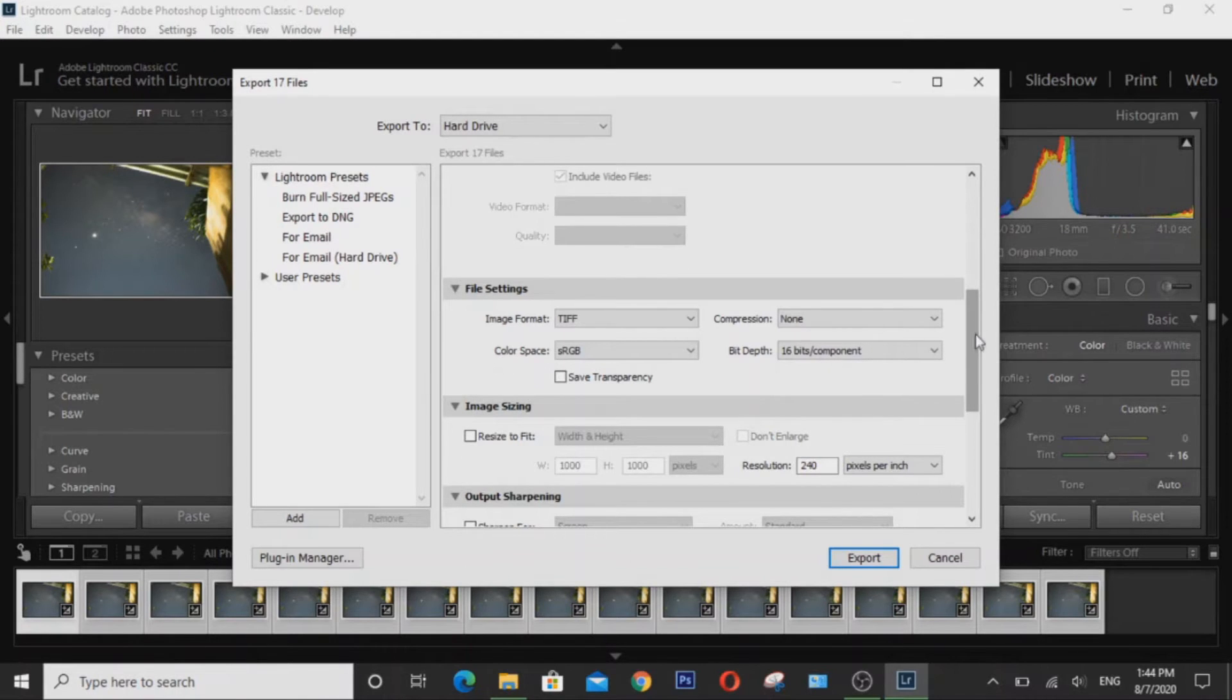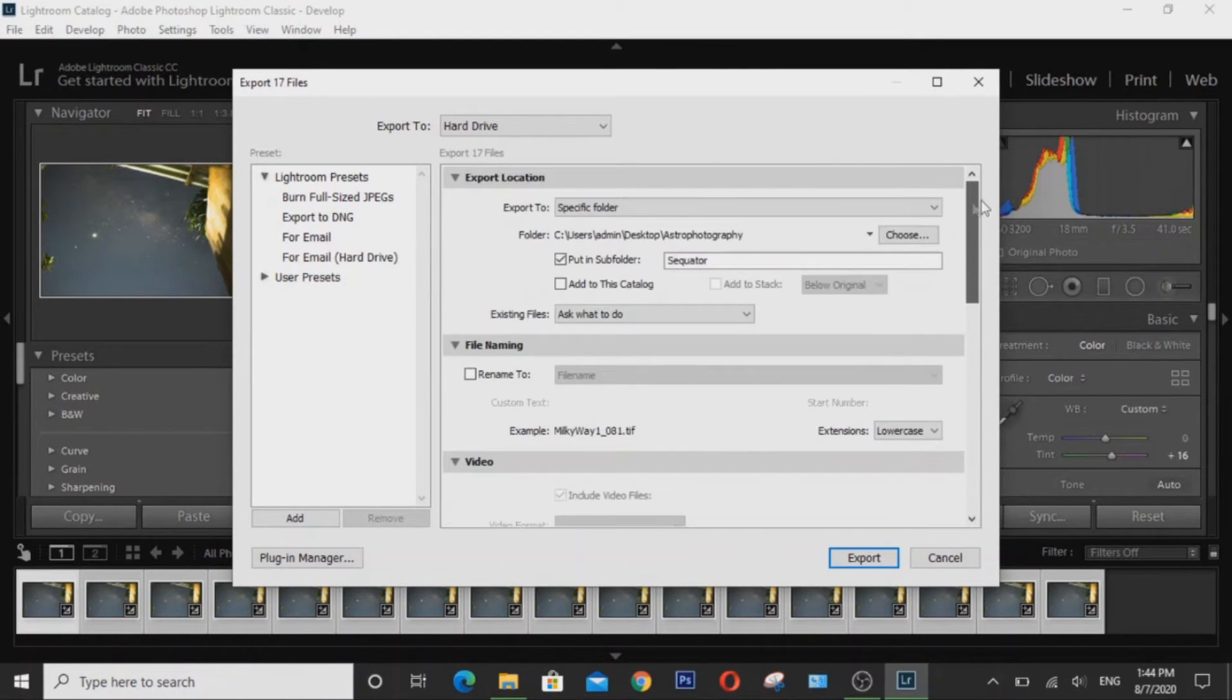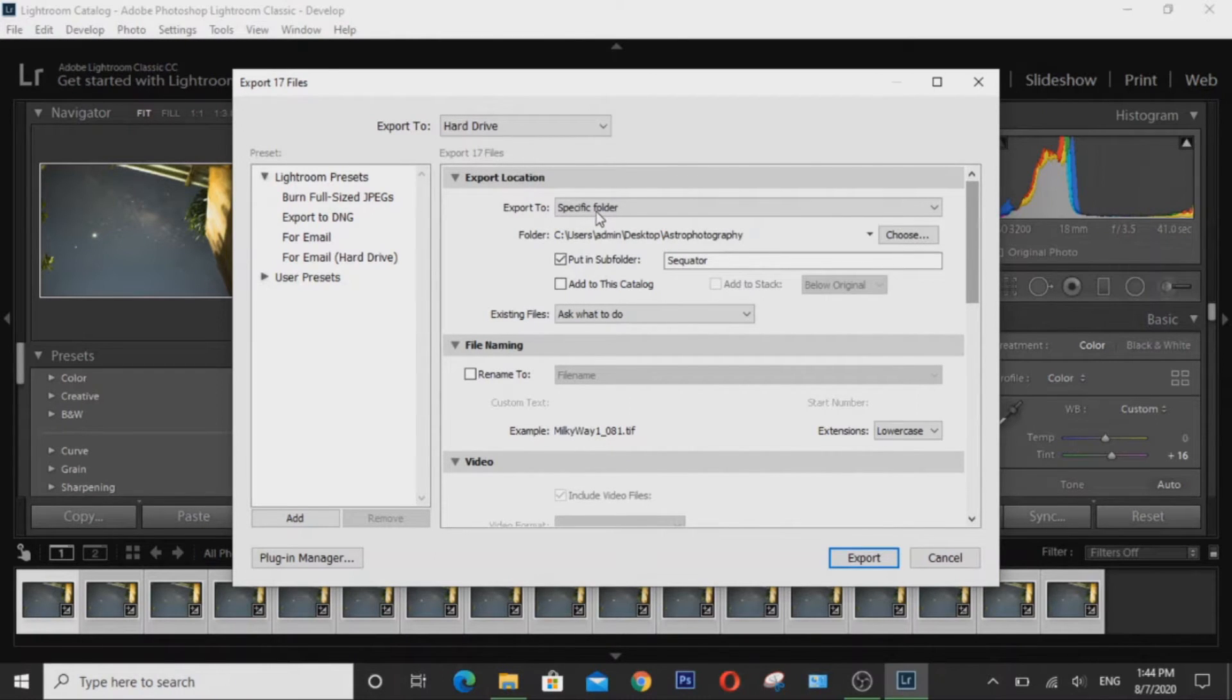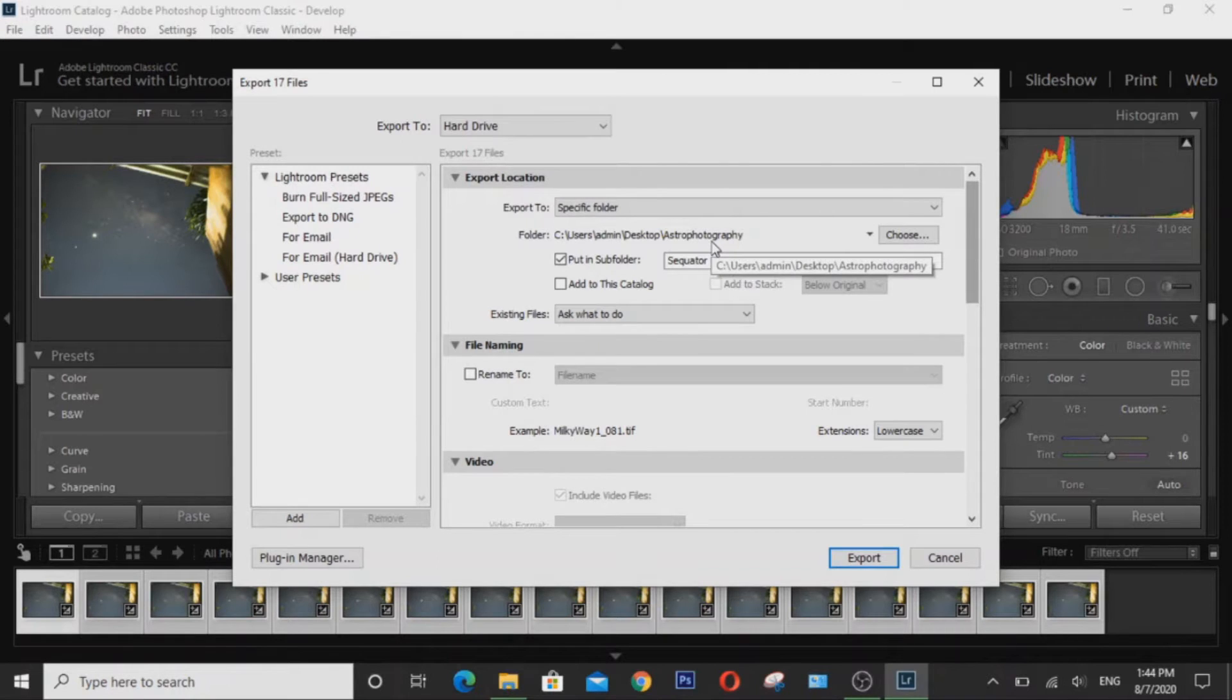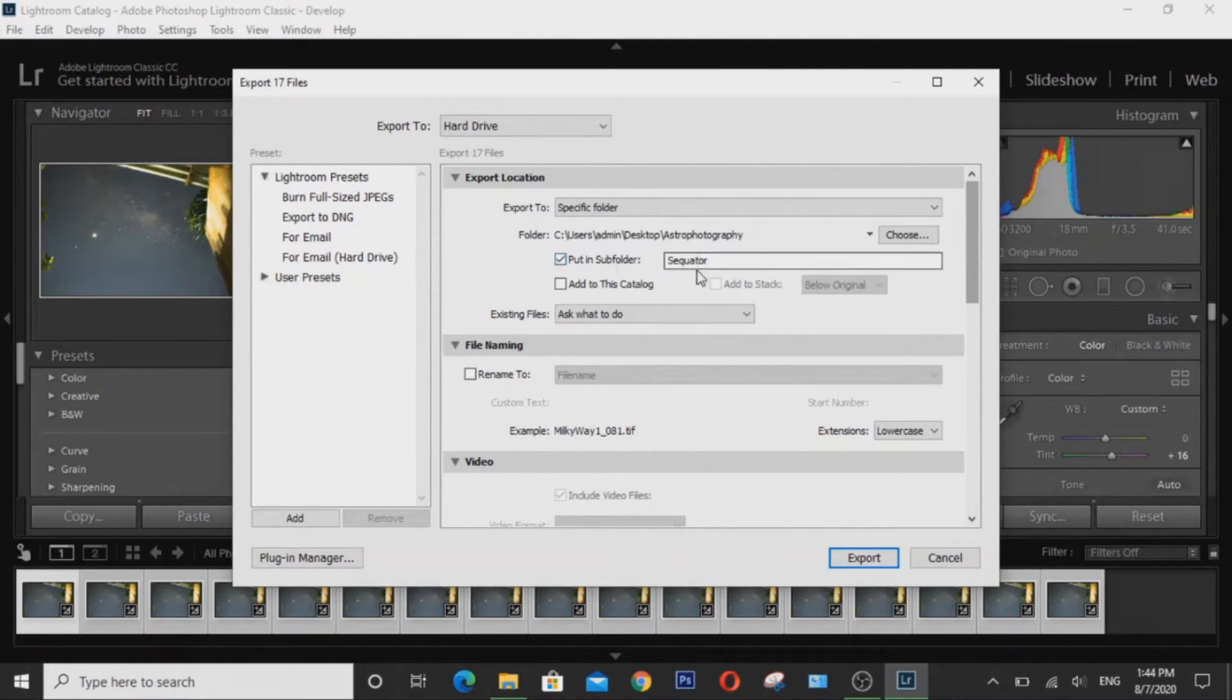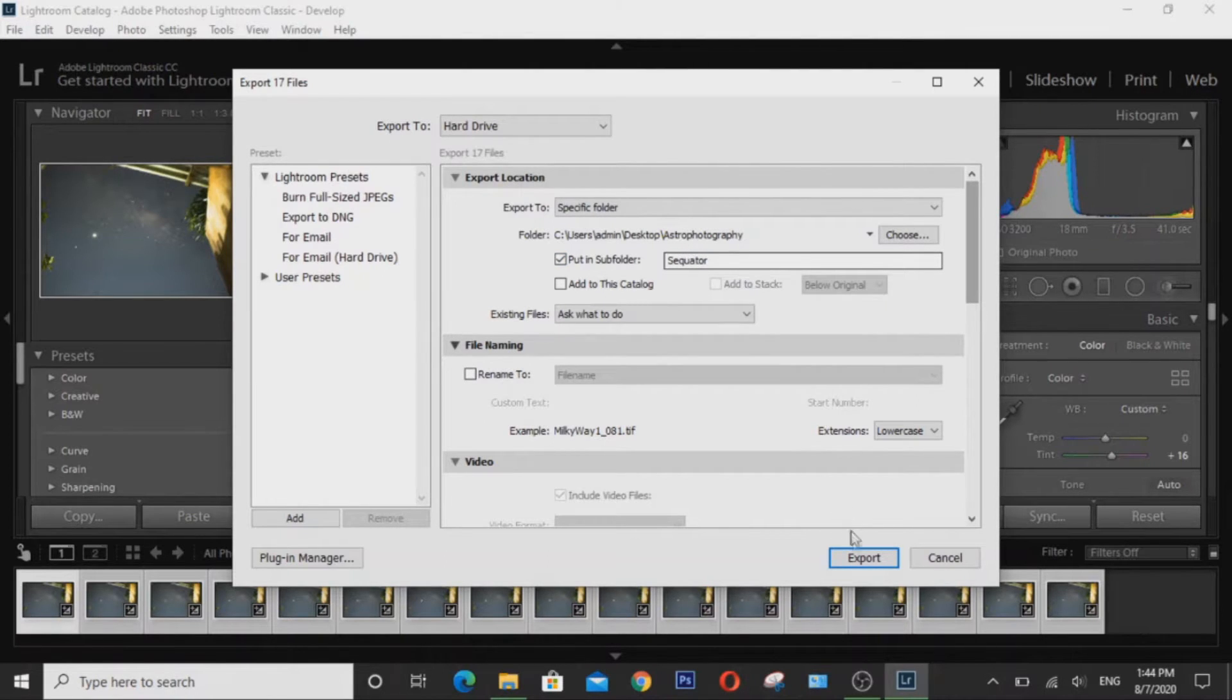Now I'm going to export these images into a specific folder called Astrophotography, but you can export this to whatever location that you want, but I'm also going to put it in a subfolder called Sequator. So once you have chosen your location, choose Export.